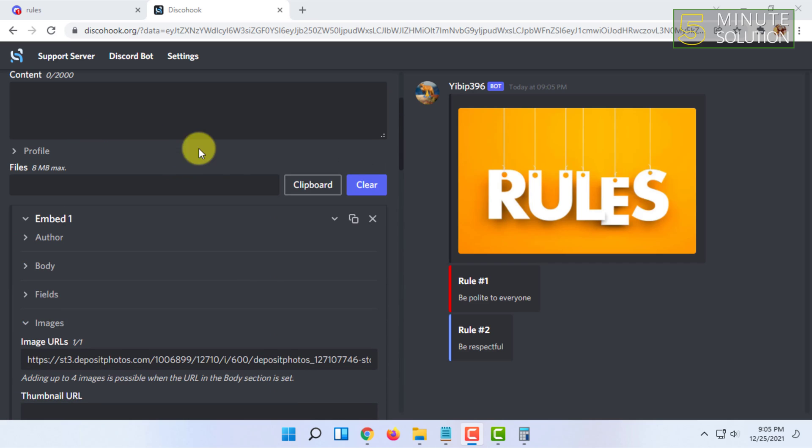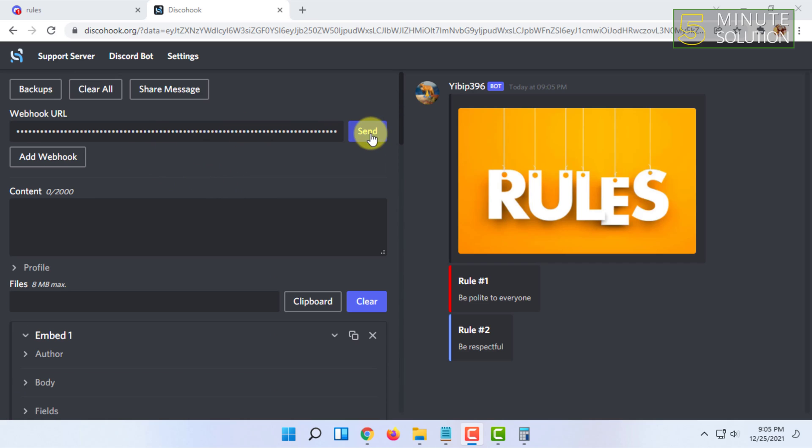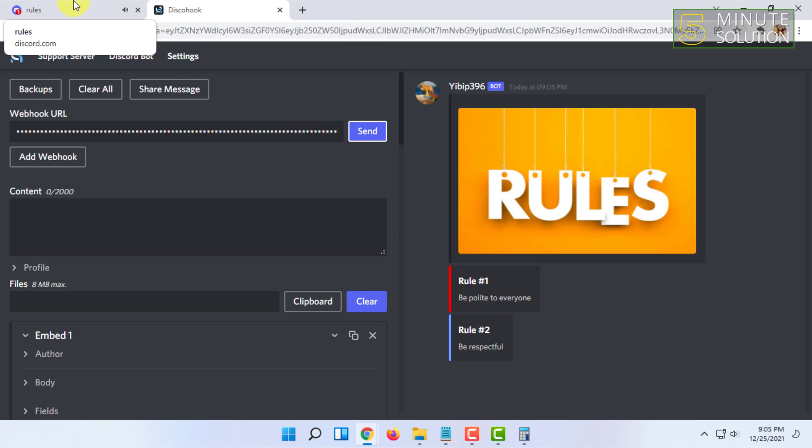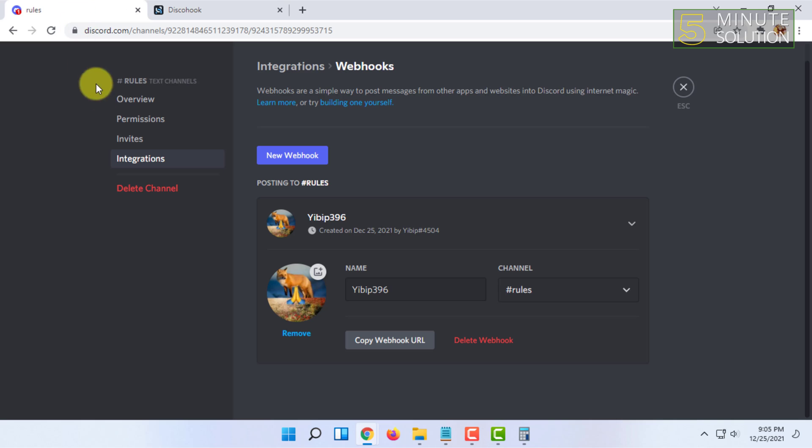After all this, you have to just click on send and let's get back to Discord to check.